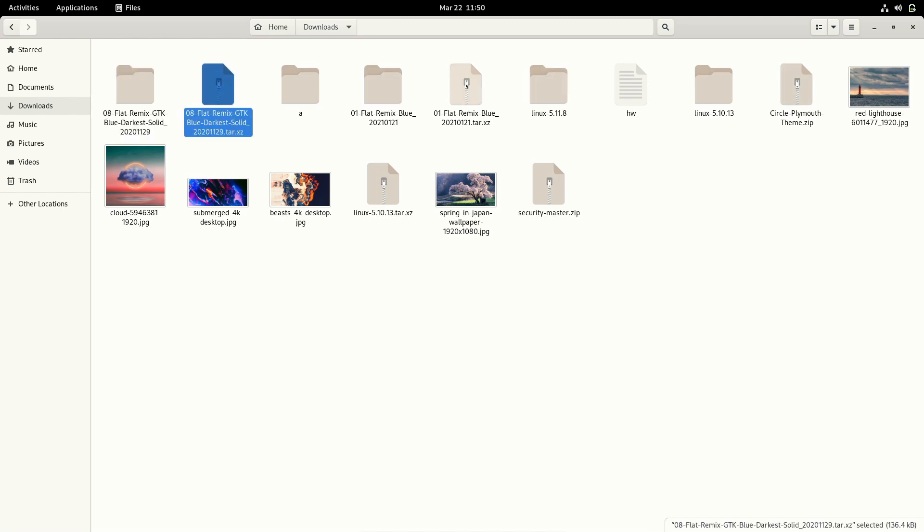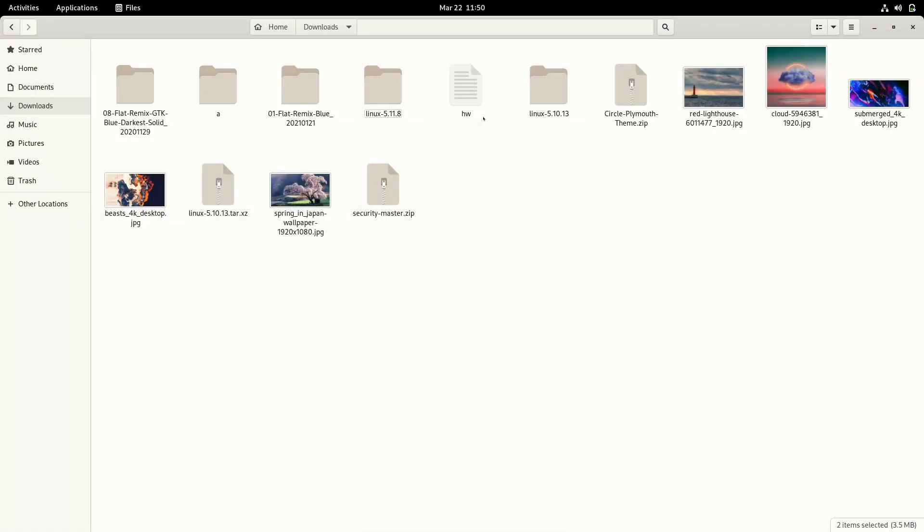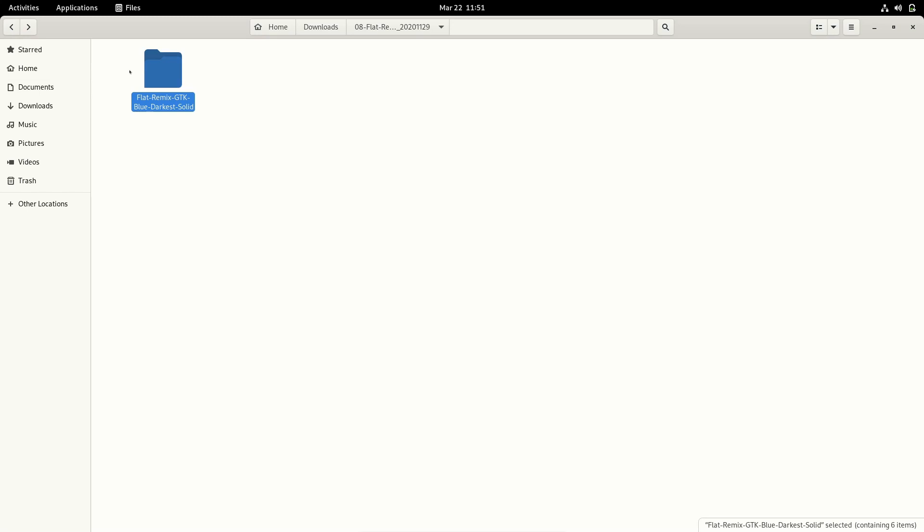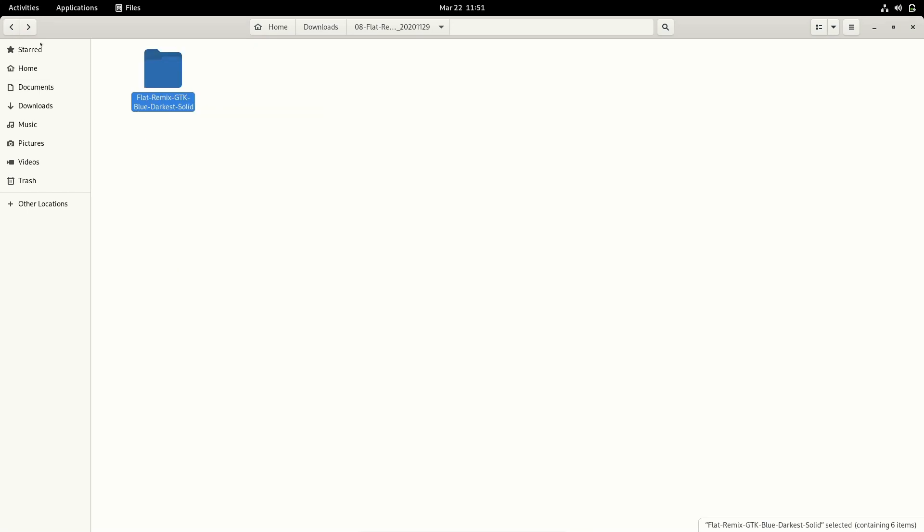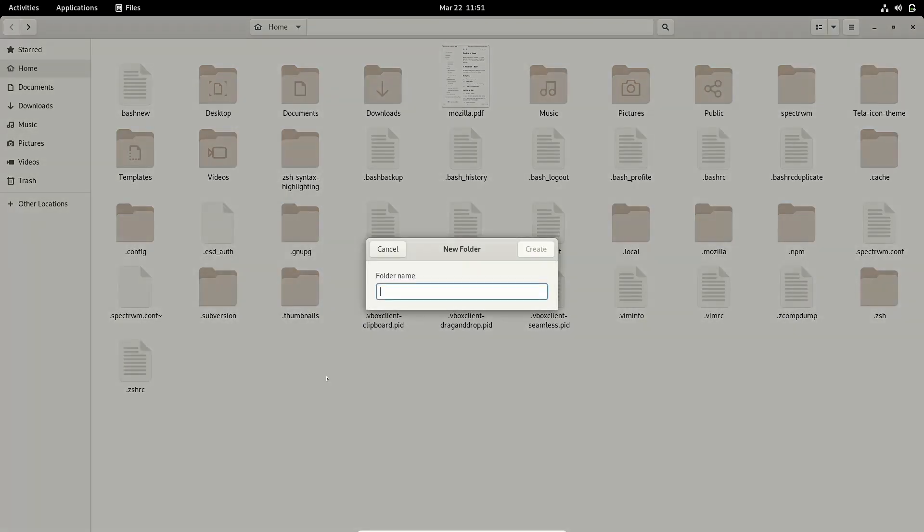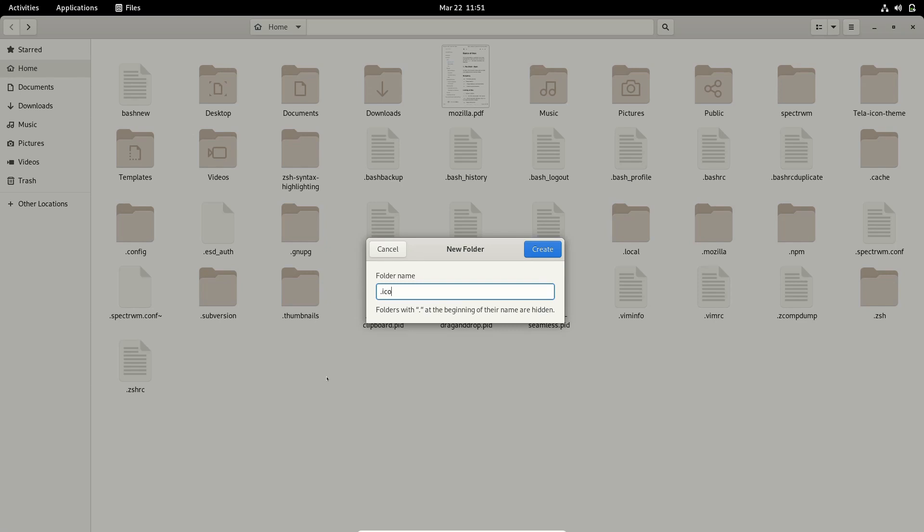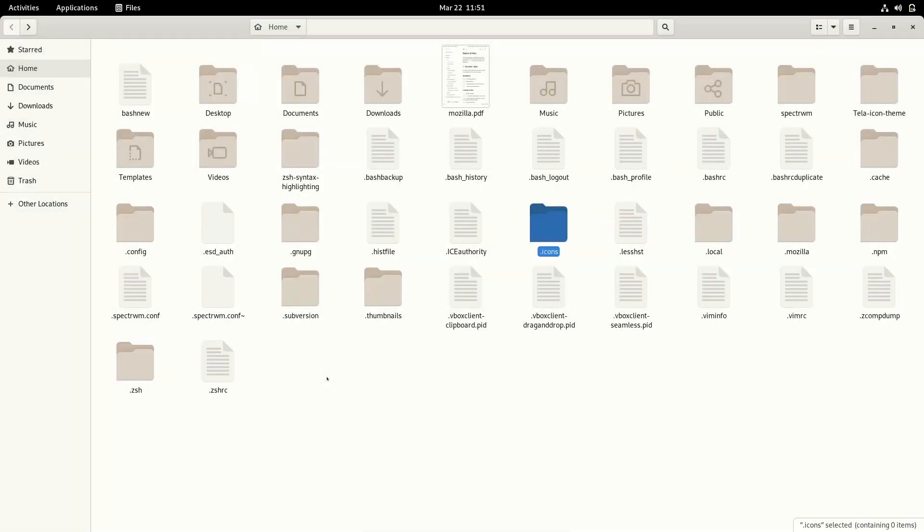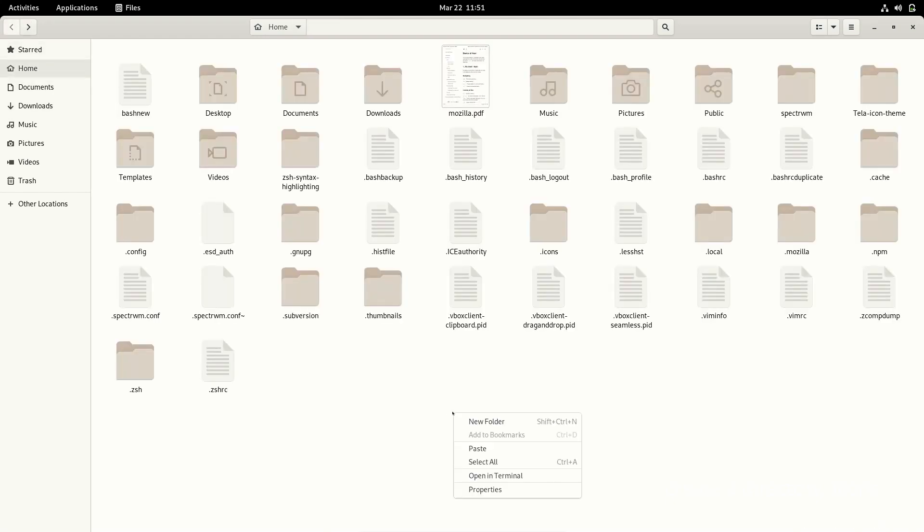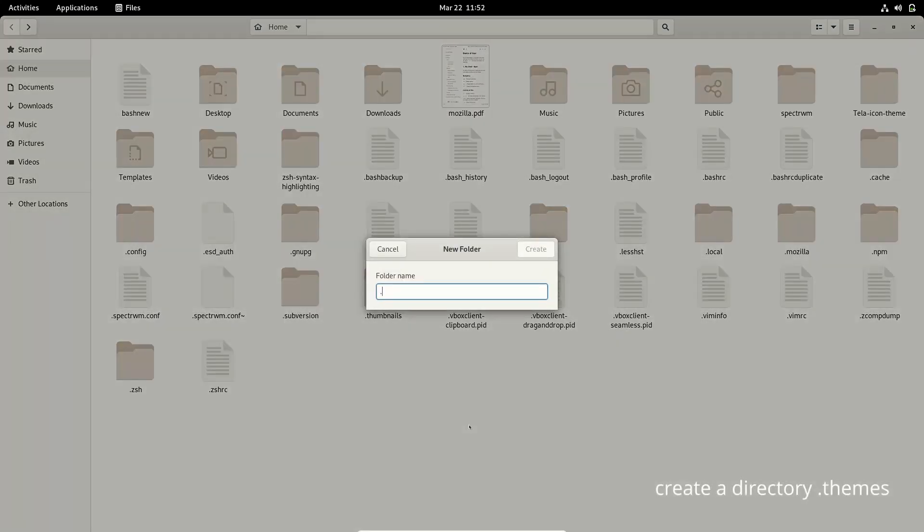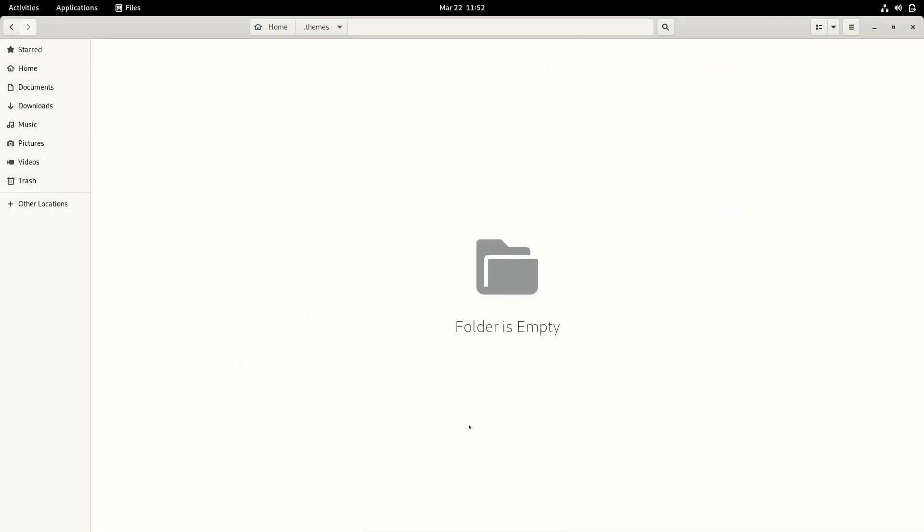If you go inside and copy this, we are going to create a new folder in the home folder: .icons. If I go inside, I can create one more directory: .themes. I go inside .themes and paste the Flat Remix, the downloaded one.